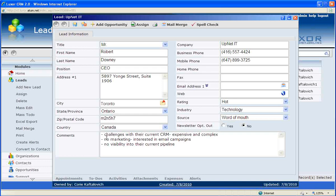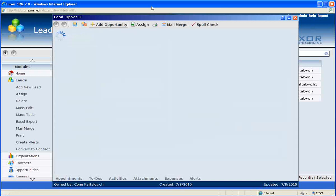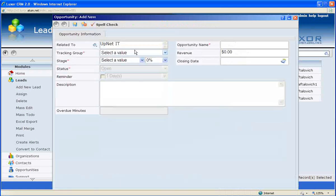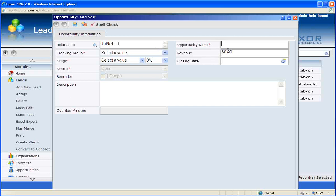With these comments in mind, the sales rep considers UpNet IT to be an ideal opportunity. By clicking on Add Opportunity at the top of the record, the system will prompt you to open up a new opportunity record, which you will create by using the opportunity name, UpNet IT.